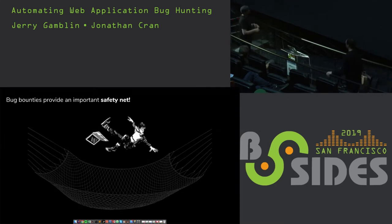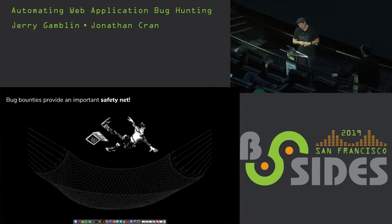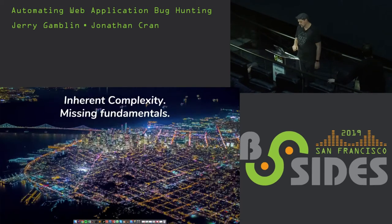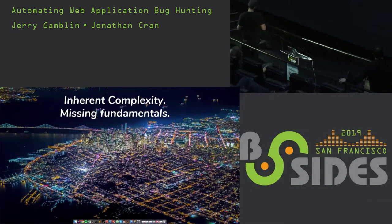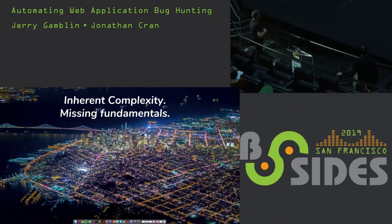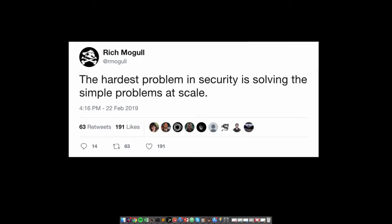Bug bounties aren't sufficient — there's just so much attack surface that you really want bug bounty researchers focused on understanding the application deeply, as opposed to these broad problems. There's inherent complexity in the network today. How do we get more coverage? Rich Mogul had an interesting tweet: the hardest problem in security is solving those simple problems — asset management, vulnerability management — at scale.